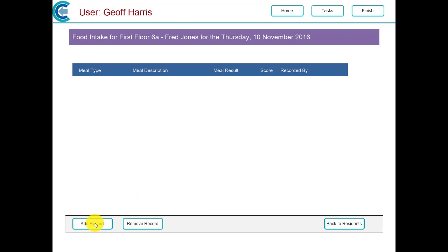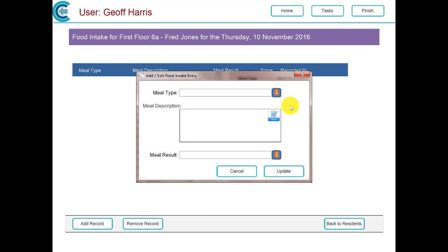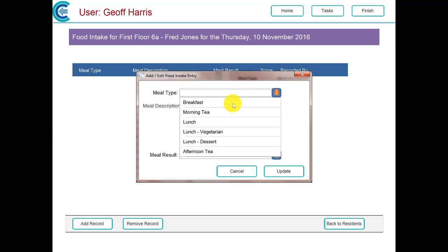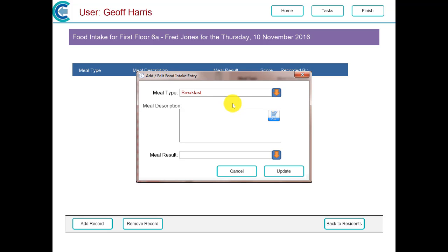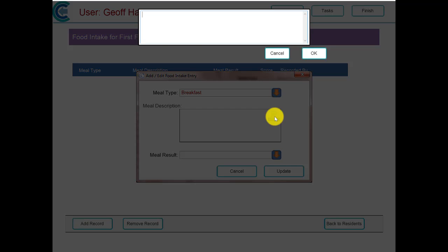This is adding the food entry for that particular day. First of all, we select a meal type, we'll say breakfast. If you're using Care Control Kitchen, it will automatically populate the meal description for you, but unfortunately we're not using it at the current stage, so we have to type that in.